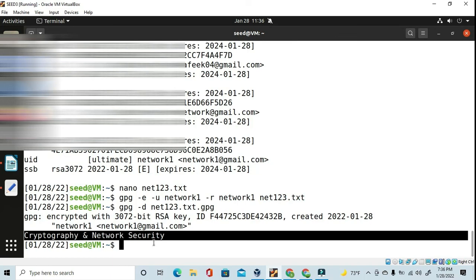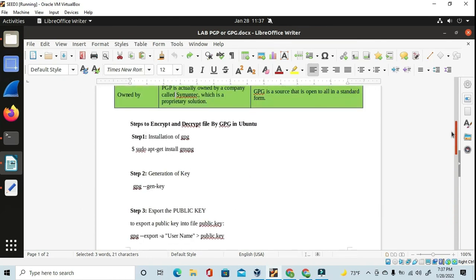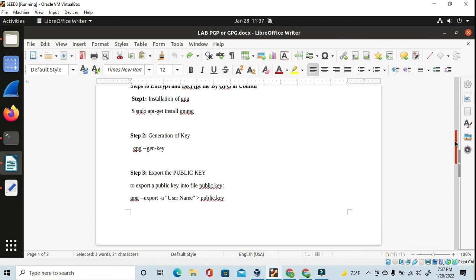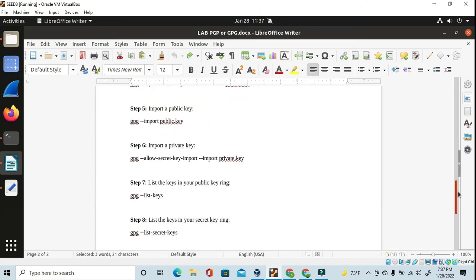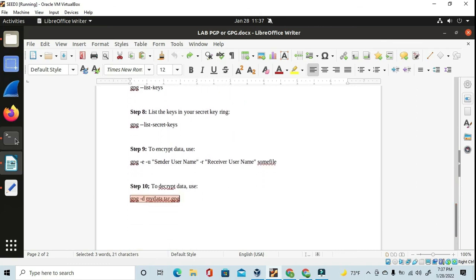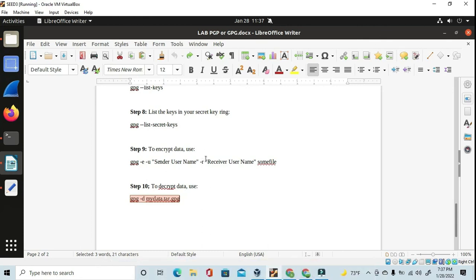We have completed this lab — how to encrypt and decrypt a file using GPG. The same idea can be applied to email using a Thunderbird extension or a Gmail extension, but since my Thunderbird is not compatible with the available extension, I haven't demonstrated that part. Please follow the lab manual to summarize this. I hope you have understood this lab — thank you for watching.